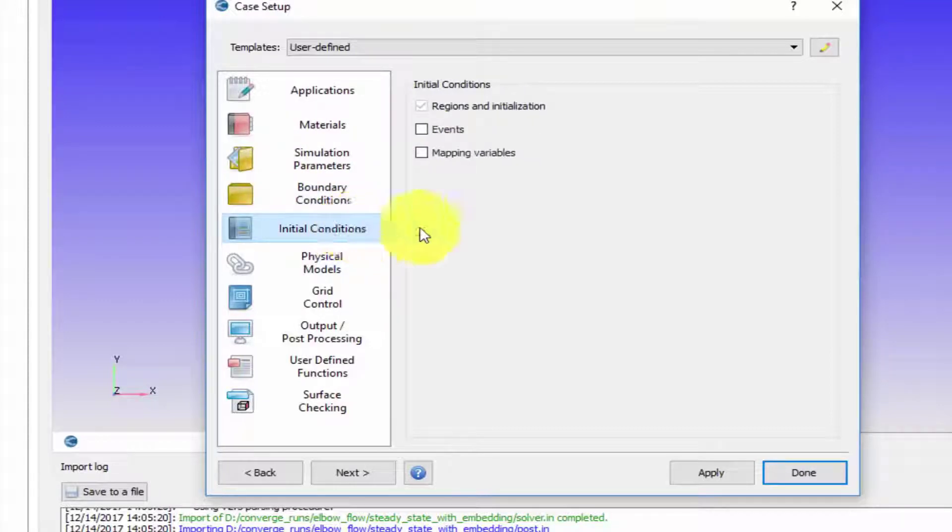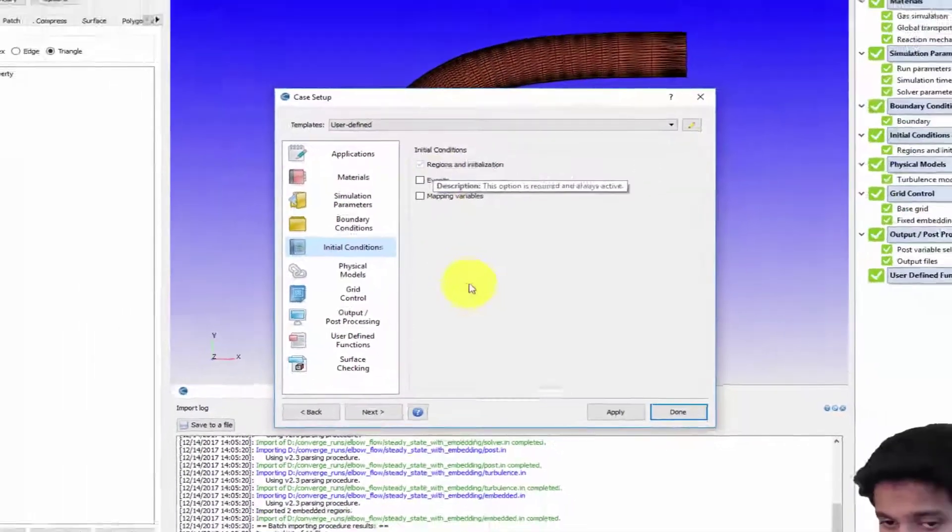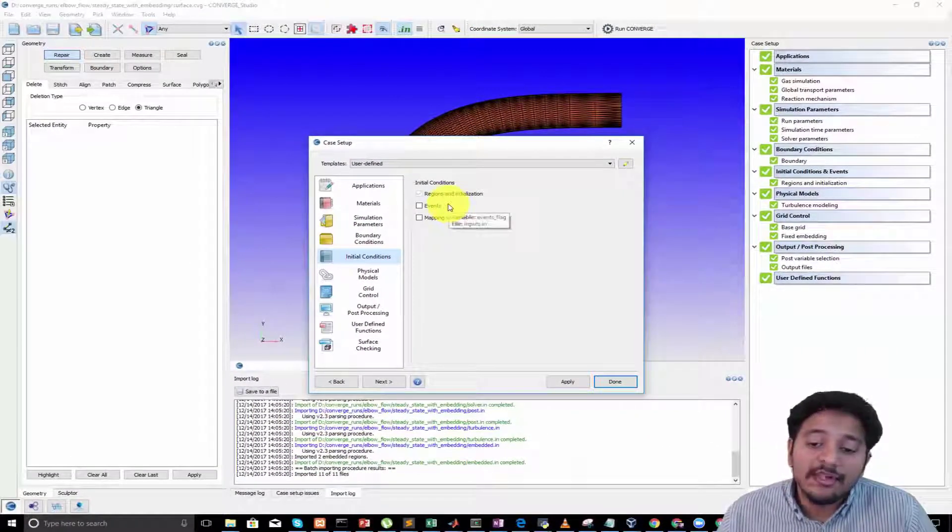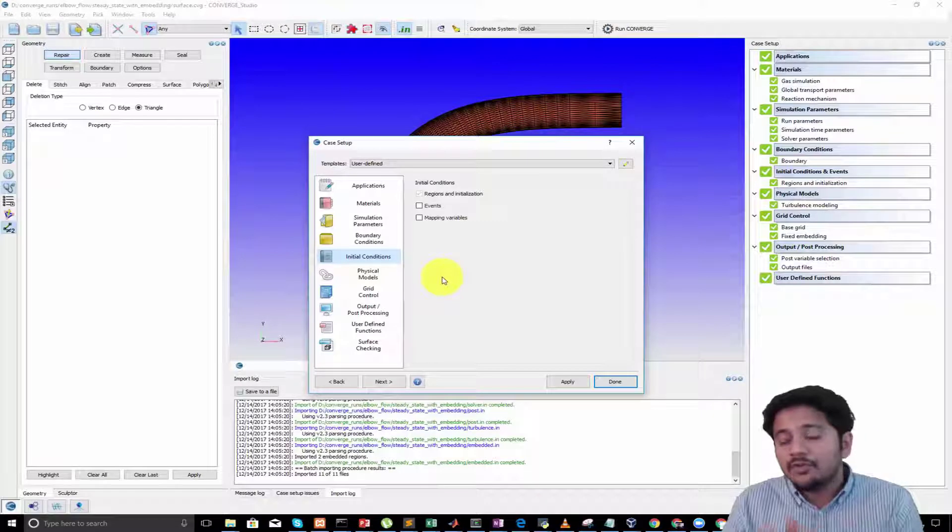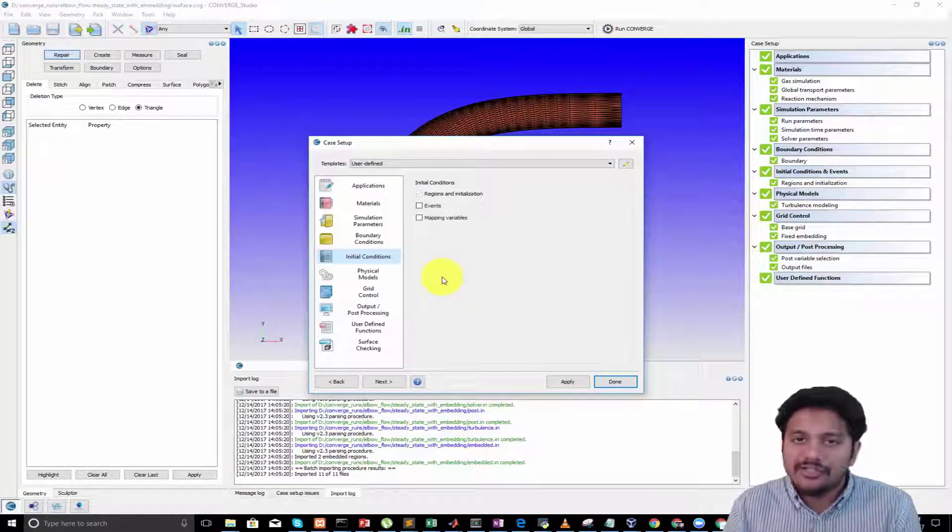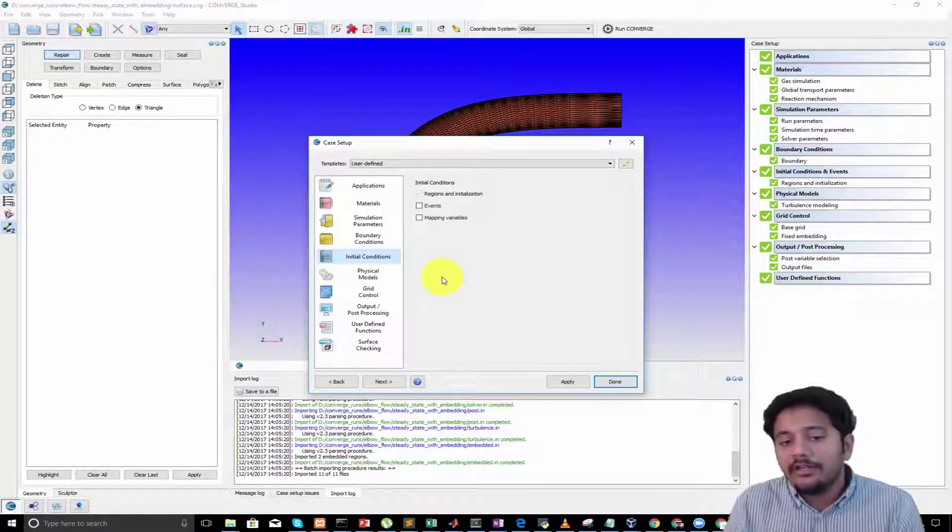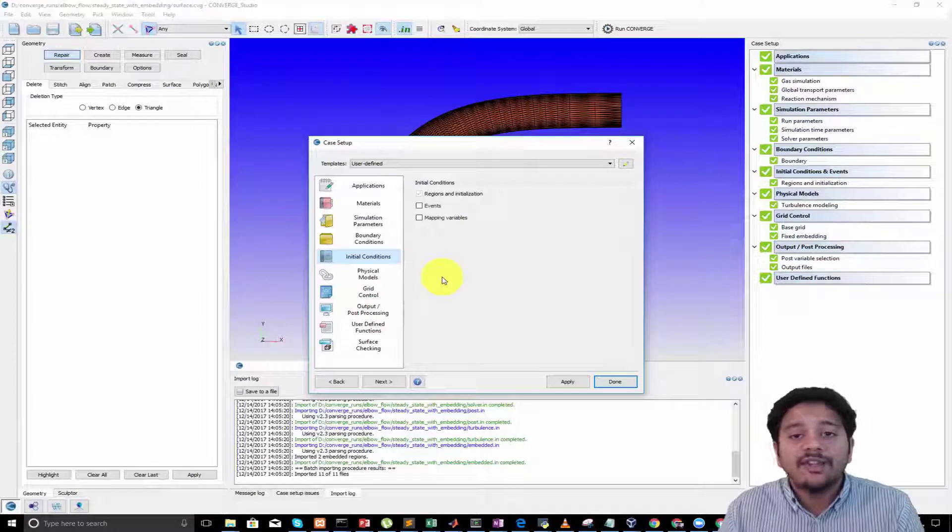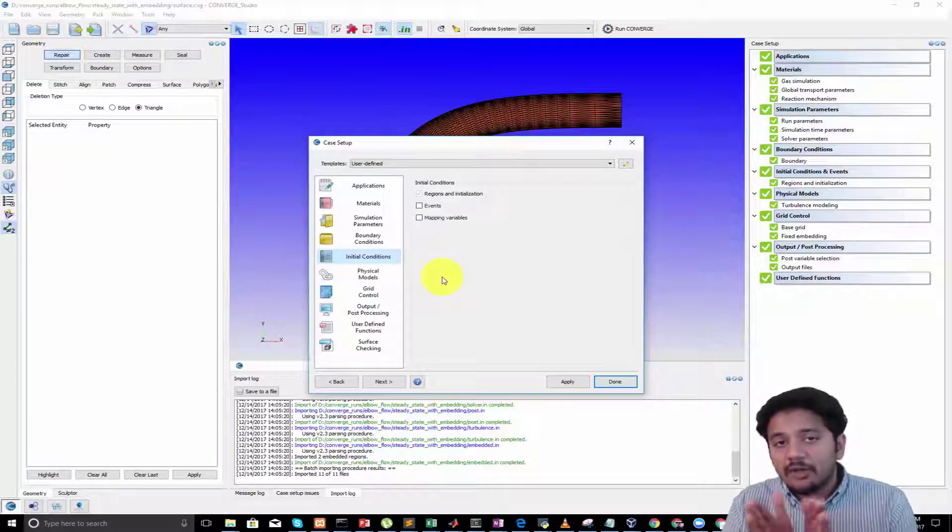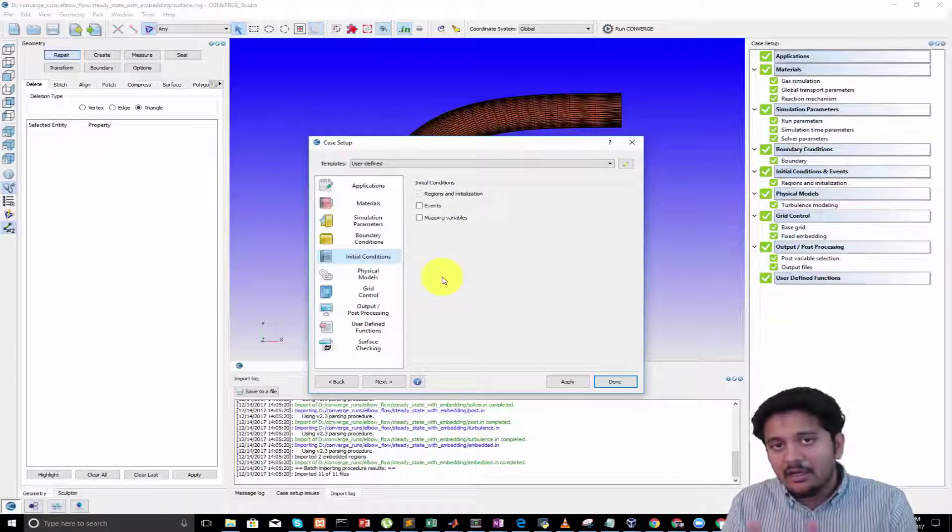Moving on to initial conditions. By default we set up only regions and initializations, but then there is a concept called events. Events is used whenever you want to connect and disconnect two regions. We will be setting up a shock tube problem soon where you will understand the concepts of events.